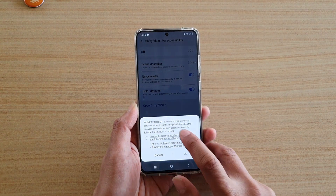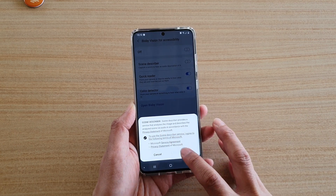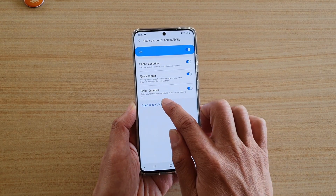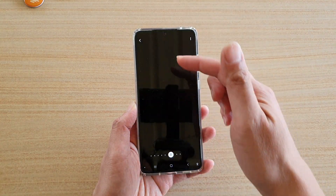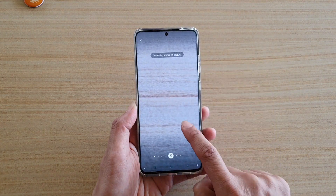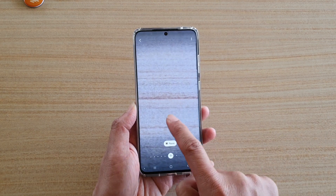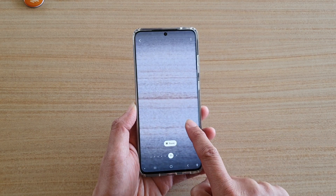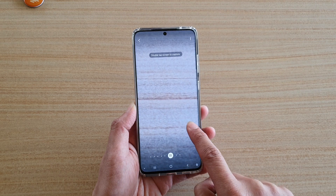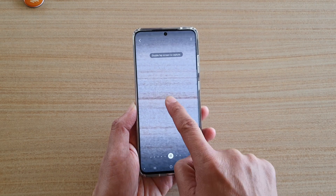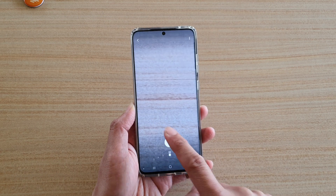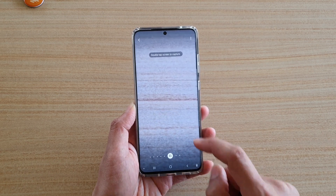Once it is switched on, tap on OK, and then you can open up Bixby Vision — which is basically opening up the camera. Here you can see if you swipe across, you have different options, so you want to swipe back to Scene. It's a bit slow to respond, and then here you've got Scene Describer.